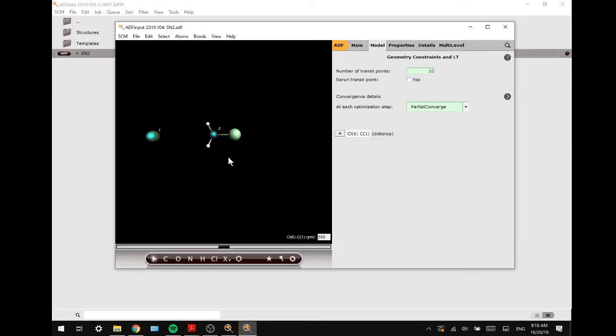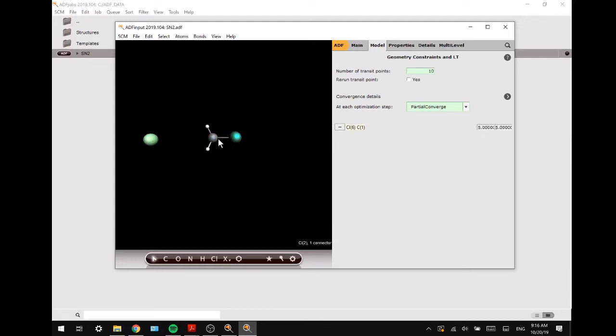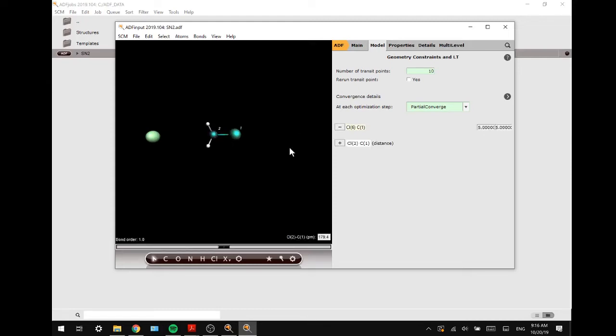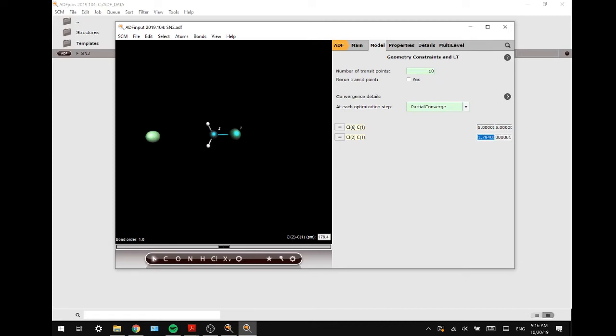And now we are going to add some constraints. So we want this distance to change, and we also want this distance to change. So what we are going to do is take this value, copy and paste it into the end value of the second one, and copy and paste the first value over there.